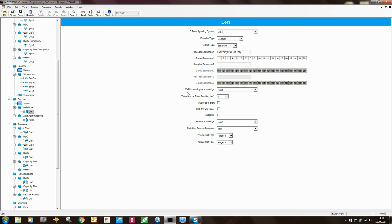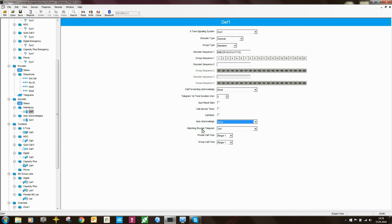Moving on, there's call forwarding: if the radio receives a selective call, it can forward that call on to a third radio. There are also settings for extended first tone, auto reset start, auto-acknowledge, and a matching encoded telegram for more advanced Select 5 signaling — though in practice most things can be done without needing the matching encode telegram.